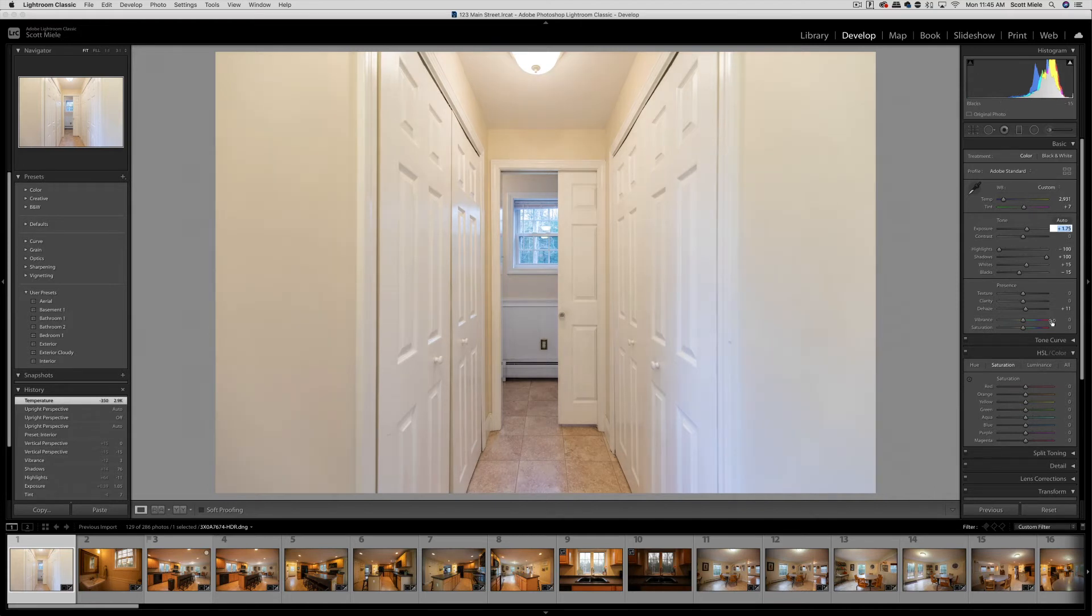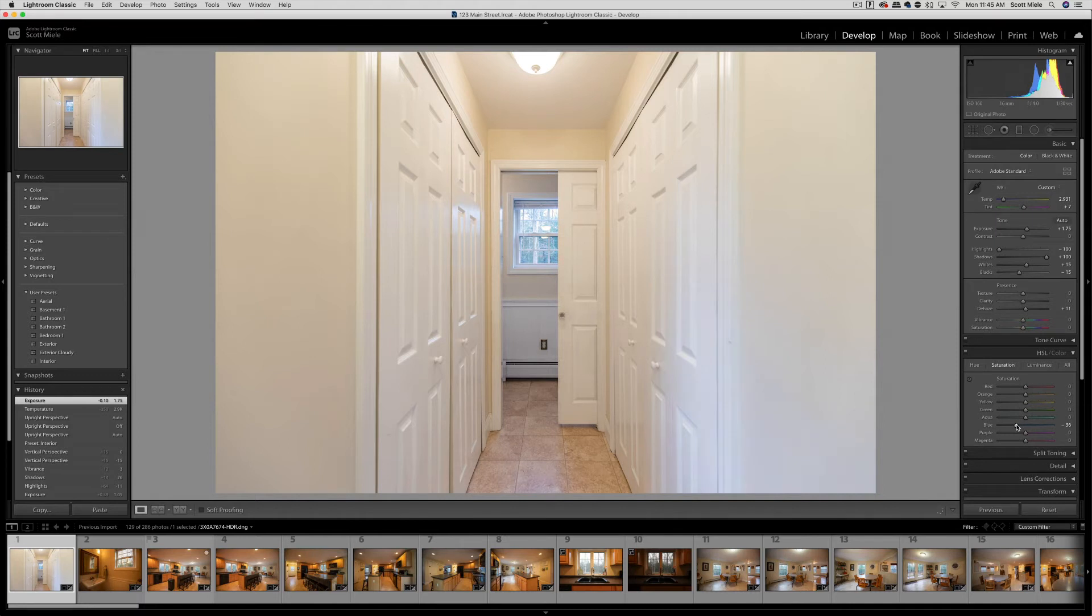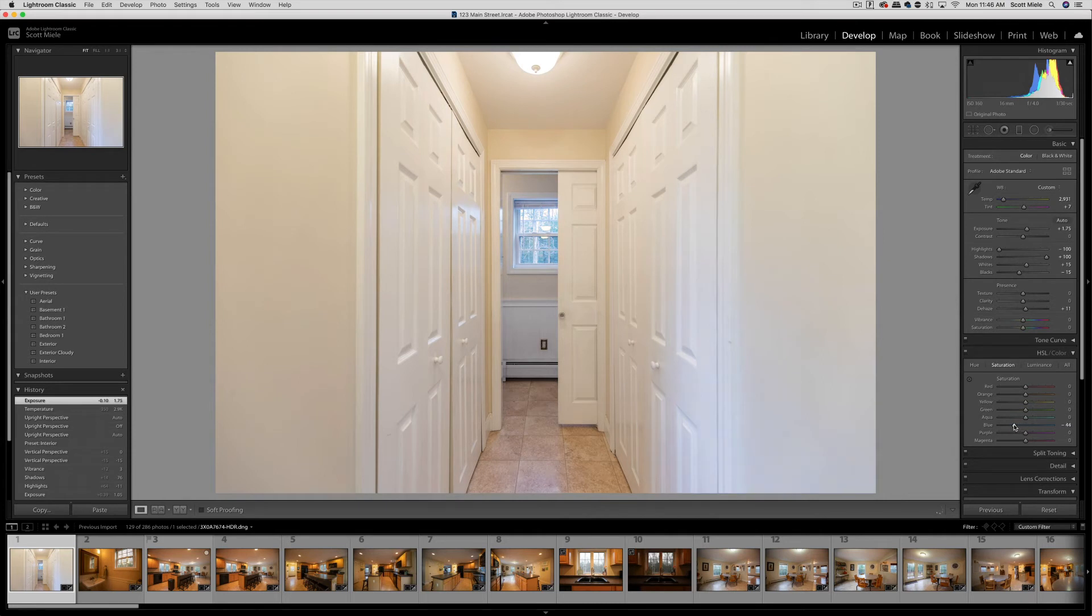We also have this HSL panel. Under the saturation section, you can use these sliders to get rid of colors that may be bleeding into your photo that you don't want. For example, on the right side of the closet door, there is a bluish tint that I want to get rid of. As I adjust the blue saturation slider up and down, you can see the changes to the closet door and the window. I'm fine with taking some of the blue out of the window as well, so you can see that the closet door looks more white.